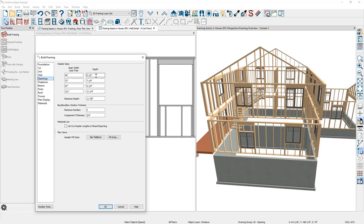The defaults are set up to have four different spans and then the depth for each of those spans. If you find yourself using something different than this on your typical plans, you can make a change in here and save that in your template plan. Then as you go forward for future projects, it will use that information you've put in here.